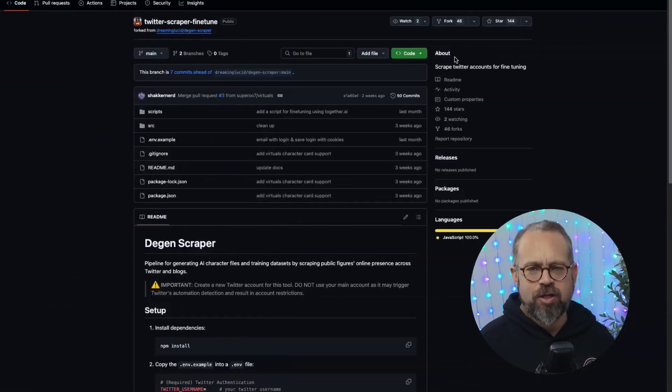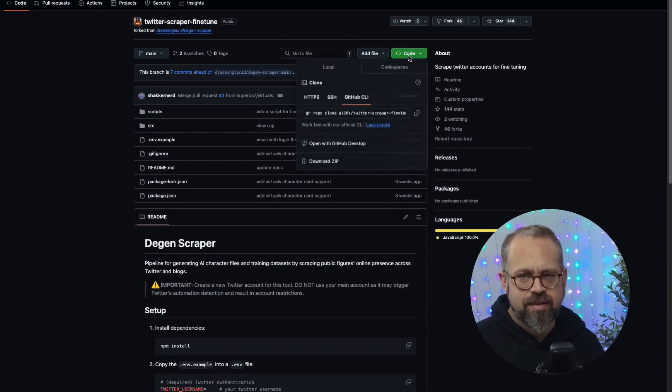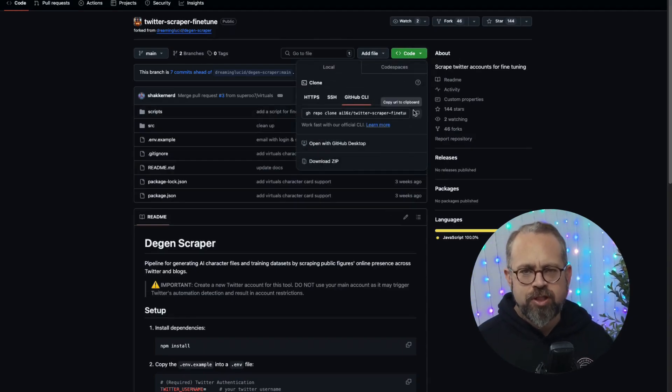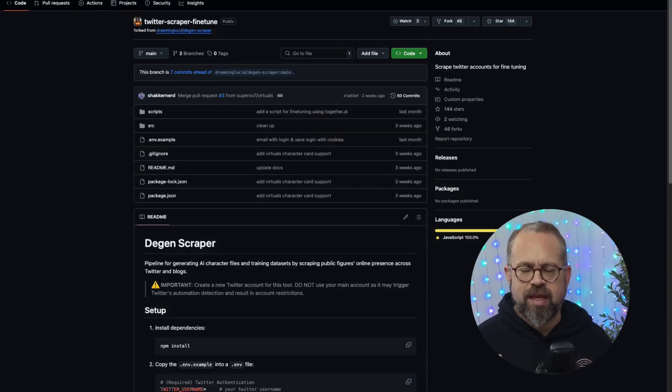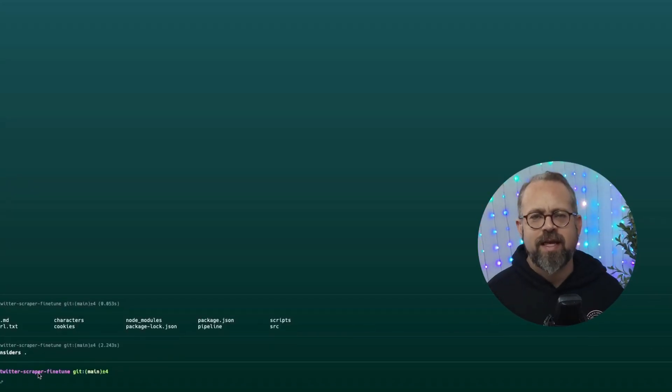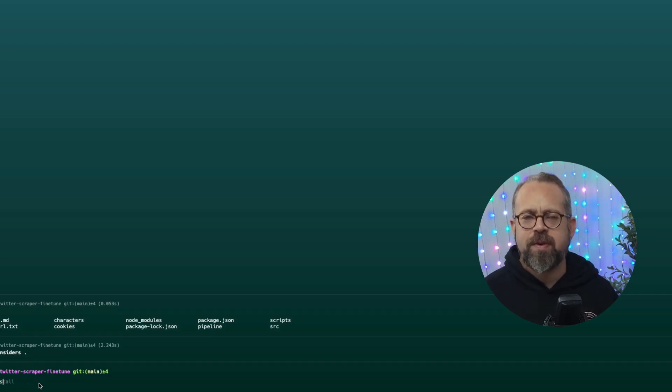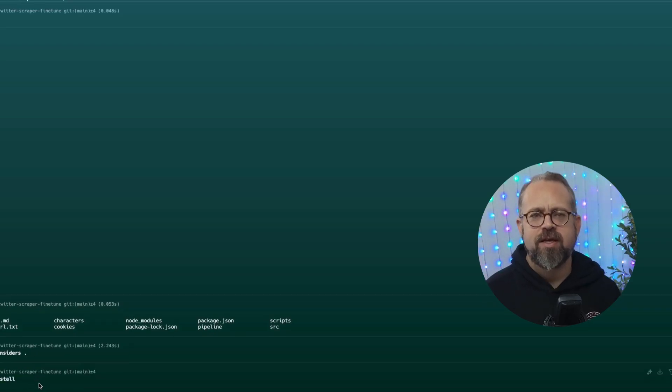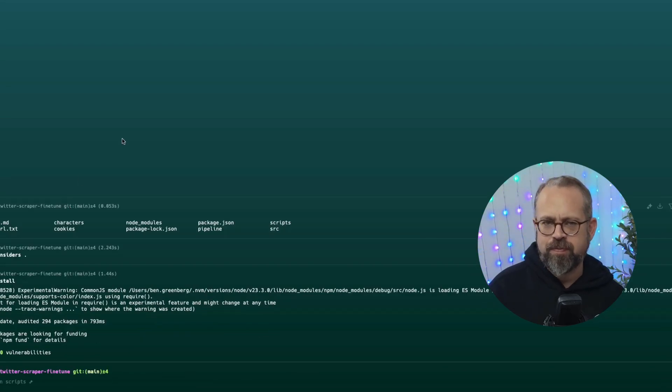First, let's set up our project folder and install our dependencies. From the project's GitHub repo, go ahead and copy to the clipboard the command to clone it to your machine. Once it's on your machine, you're ready to install the dependencies using npm install.